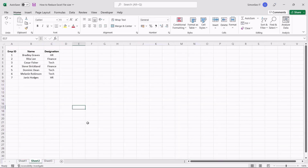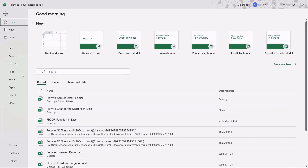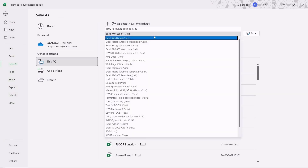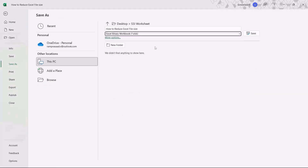One way to reduce the Excel file size is by saving the Excel file as a binary spreadsheet. To save the current file in binary format, navigate to the Excel File menu. Click on Save As. Enter the file name and location. Finally, select the Excel Binary Workbook option from the Save As pane and click on Save. This saves the Excel file as a binary workbook.